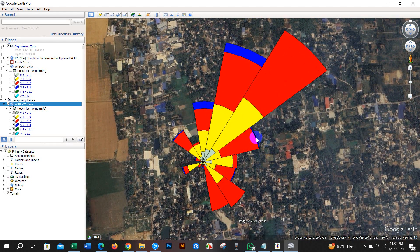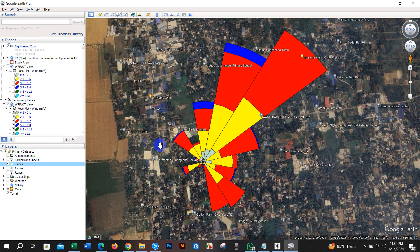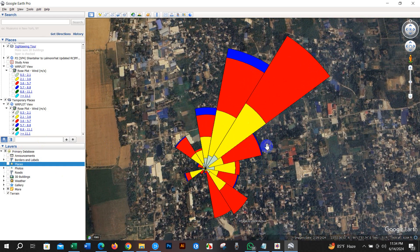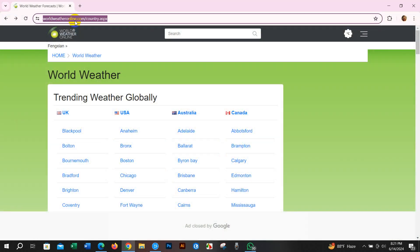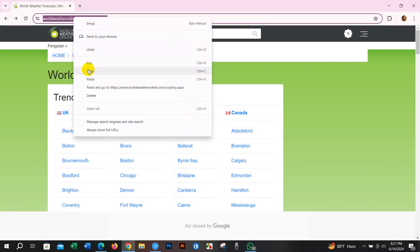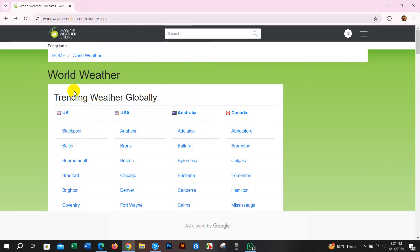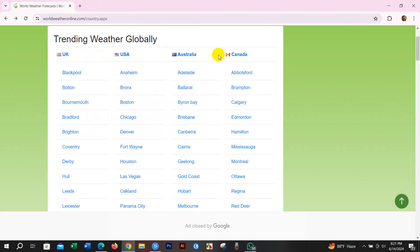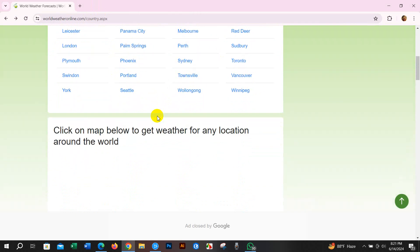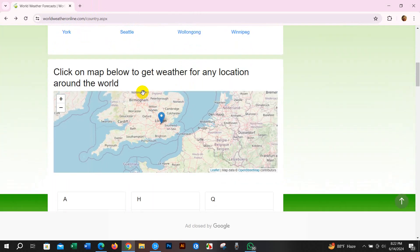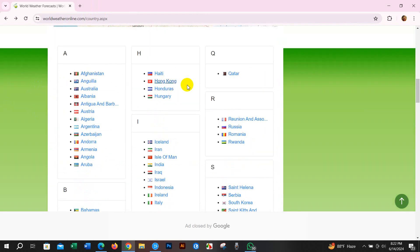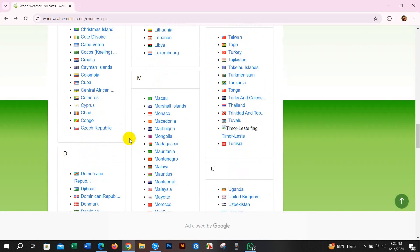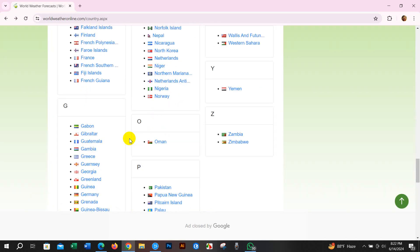You can get the data from various sources. I have already uploaded several tutorials about MET data — how to download and how to prepare it. In this tutorial I will show you how you can get your wind data or climate data from a specific website.